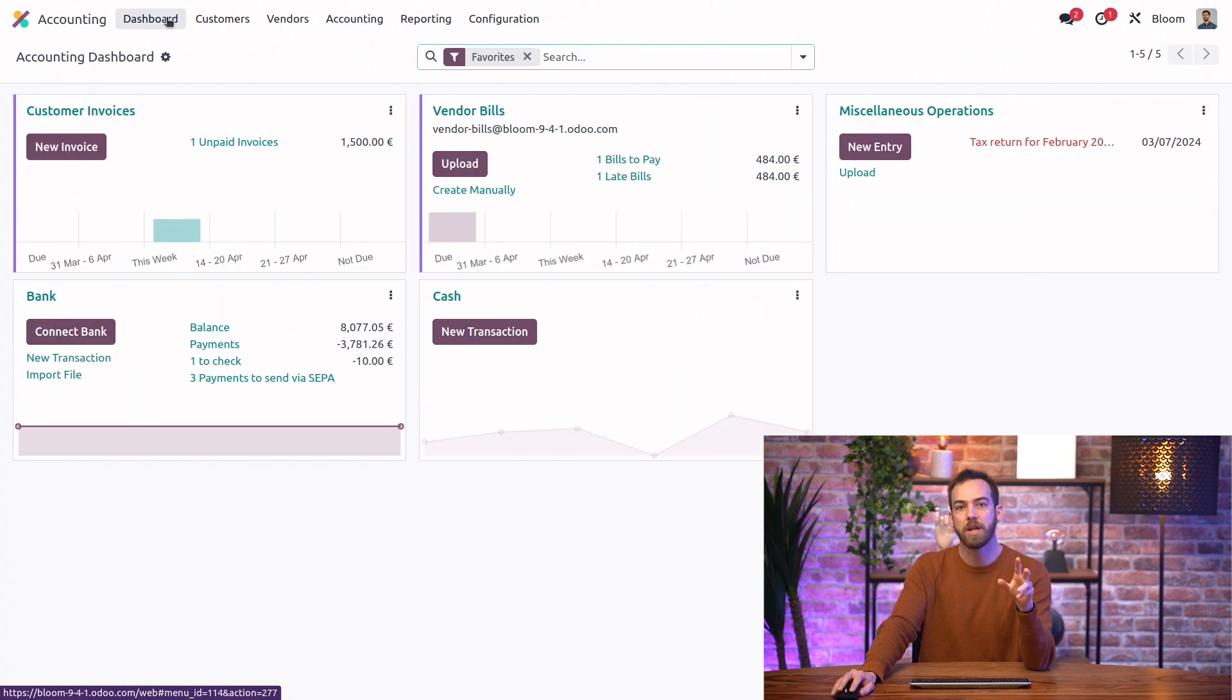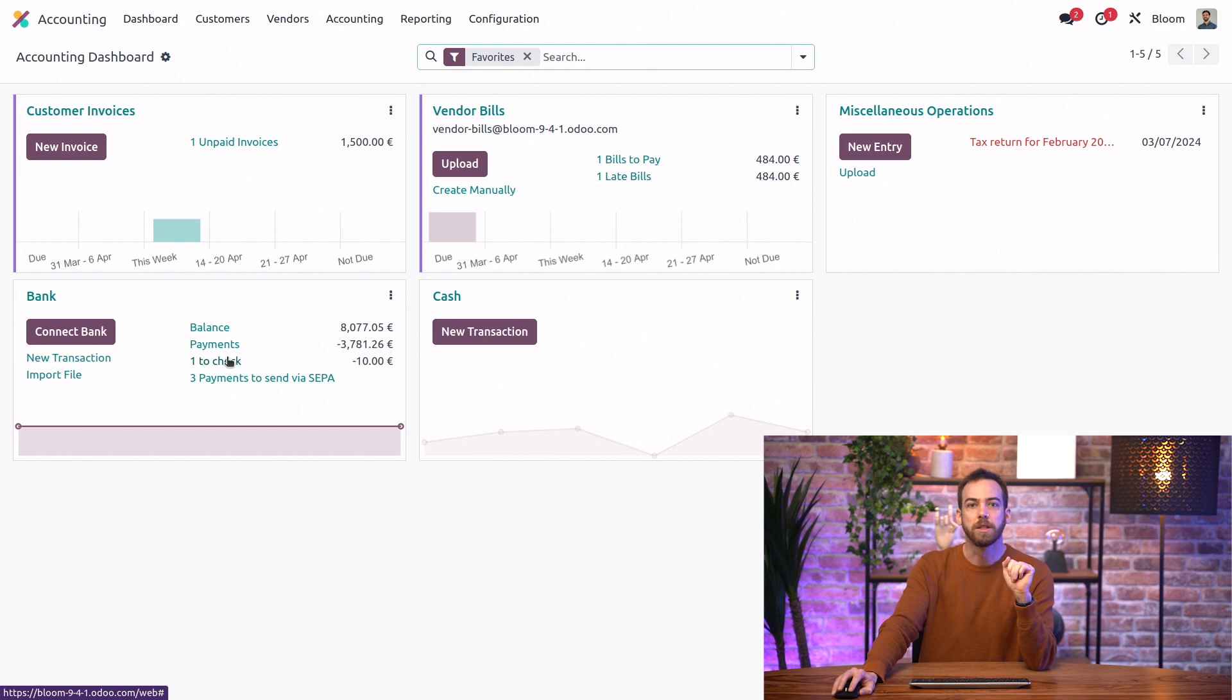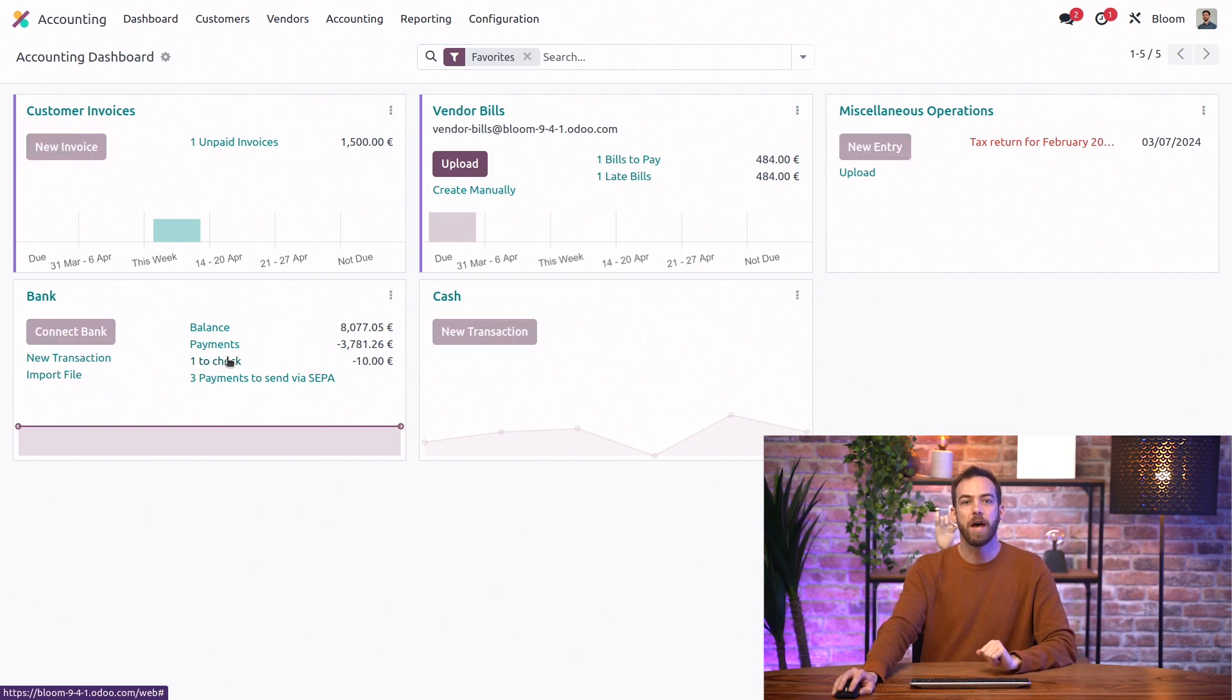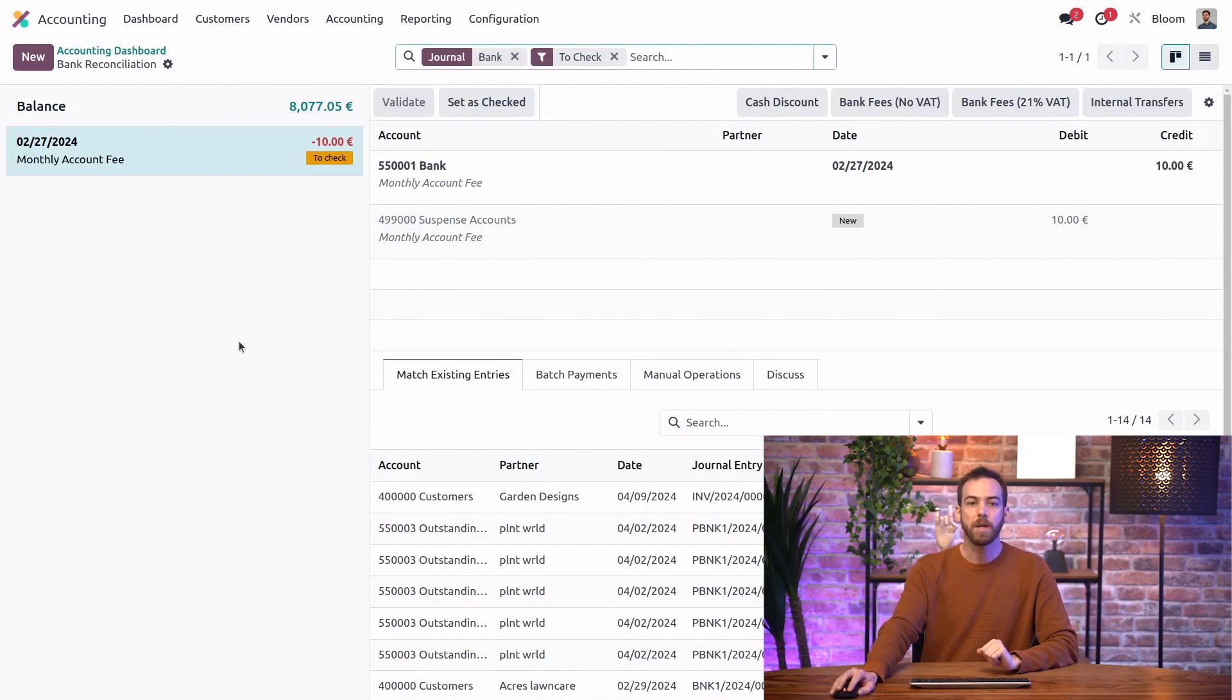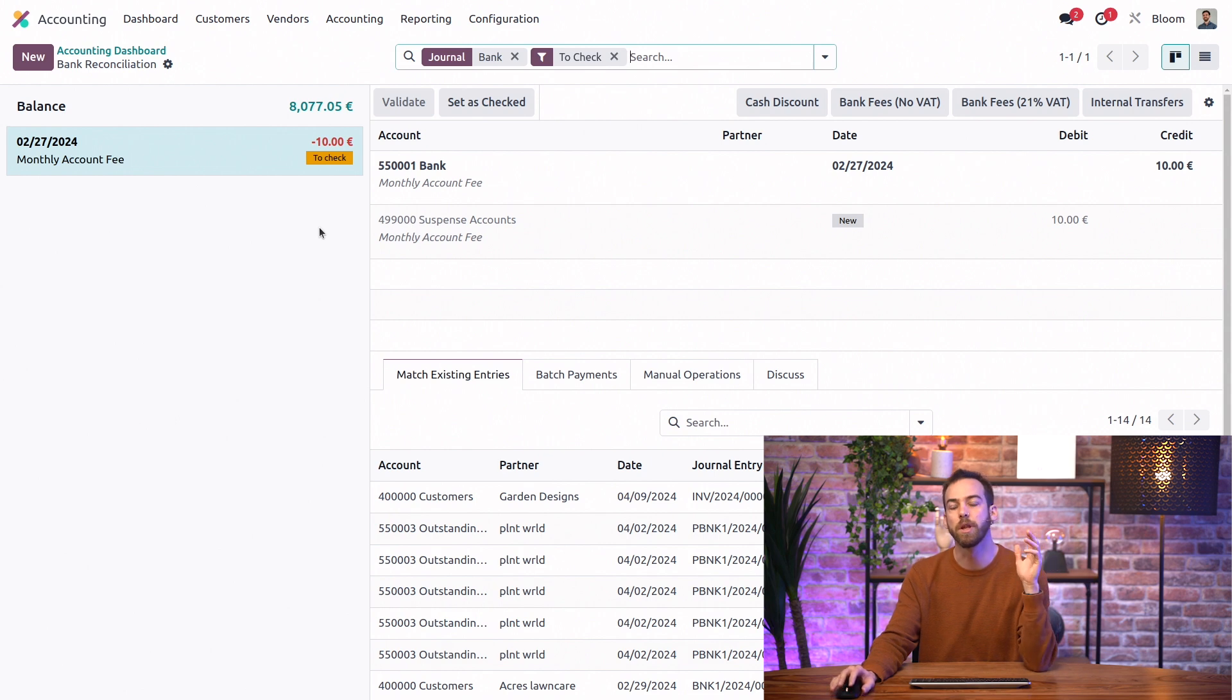Finally, if we go back to the dashboard, we can see that we now have one to check listed on the bank journal. So we can open that and it'll take us to a view of any transactions that we wanted to double check.